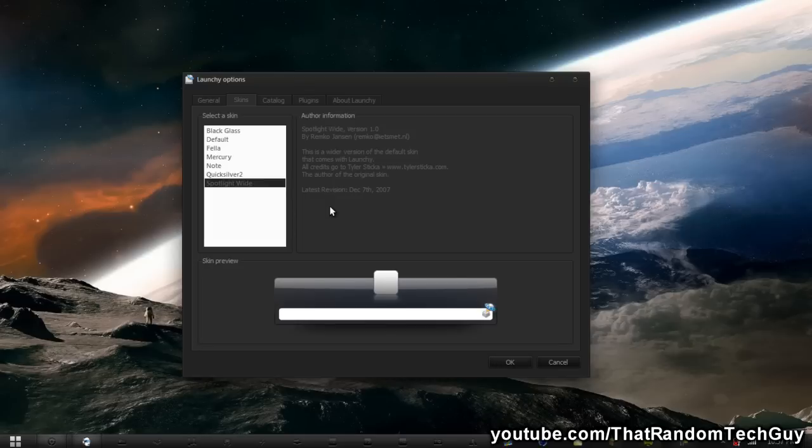I'll probably put a text tutorial on how to download and install skins down below if you would like to know how to do that.